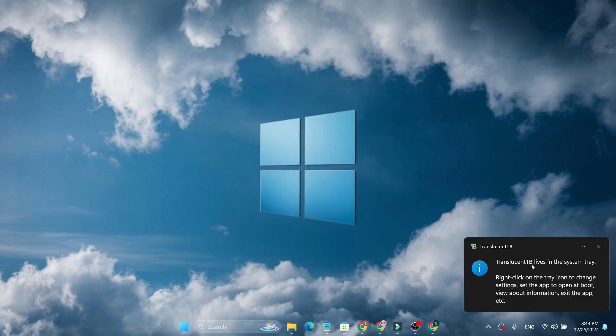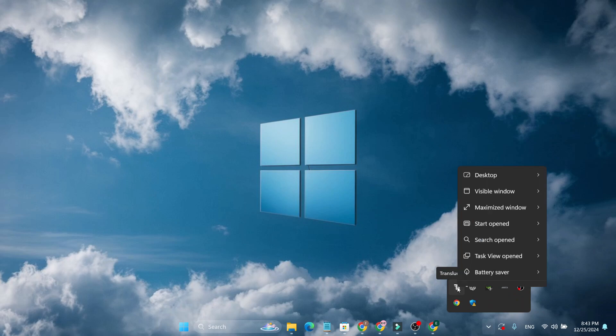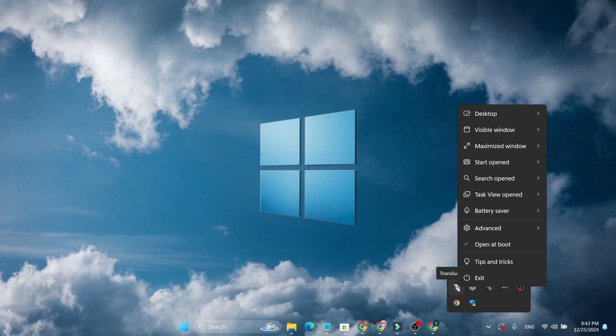Now as you can see, TranslucentTB lives in the system tray, so you can just go to the right corner of your system tray and here you can find the TranslucentTB. So just right click on it and make sure to check mark this 'open at boot' so whenever it runs on your computer, your taskbar will be automatically like this transparent.